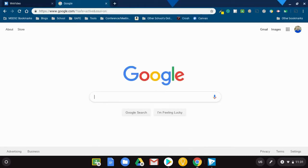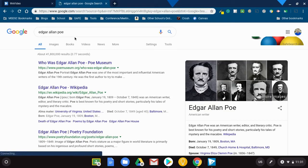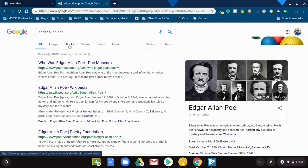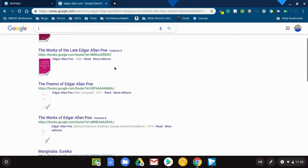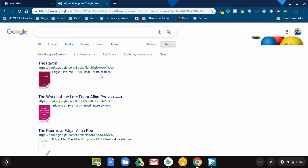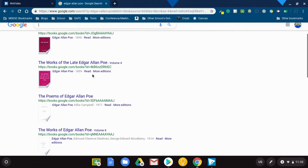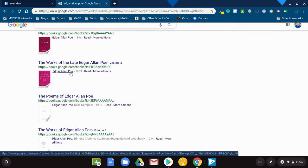Let's say that I'm wanting something specific — maybe it's from Edgar Allan Poe. I'm going to switch this to books, and switch from any books to free Google eBooks. You're able to find books that are completely free. For example, the works of the late Edgar Allan Poe, written in 1859 — I'm going to select it.